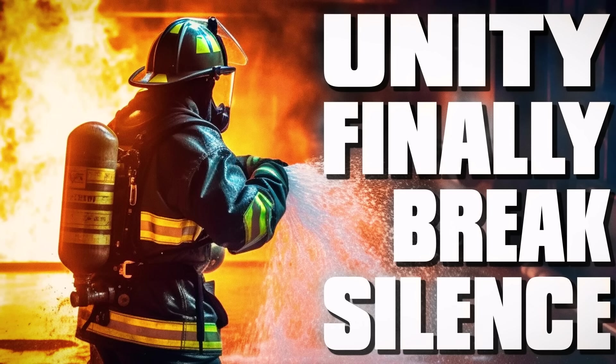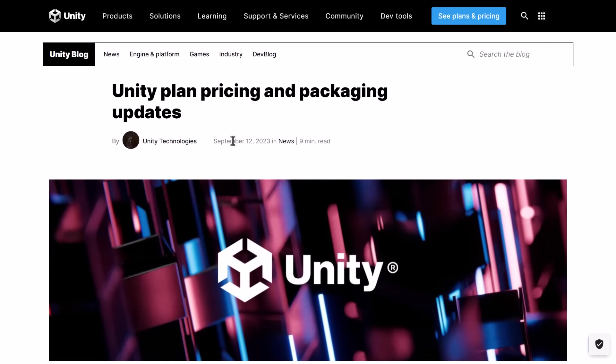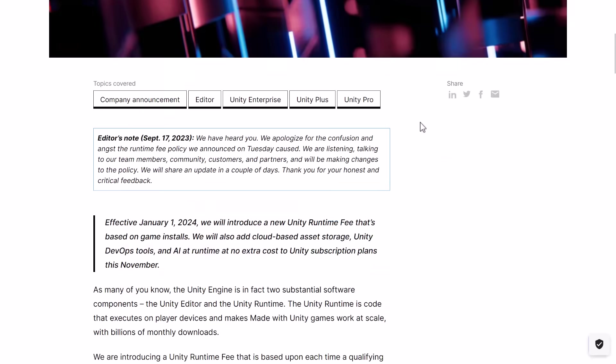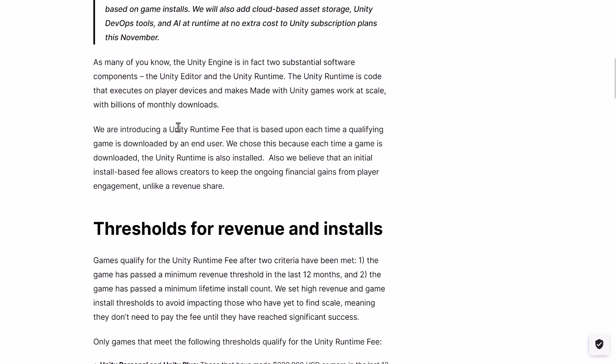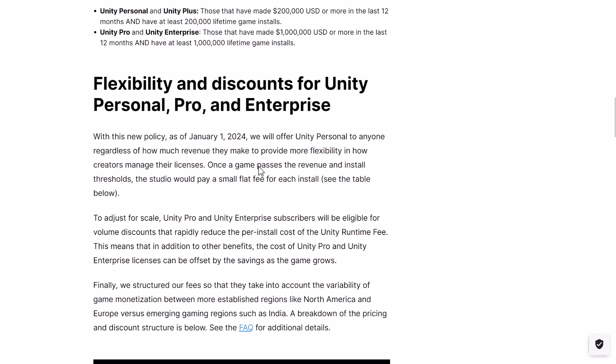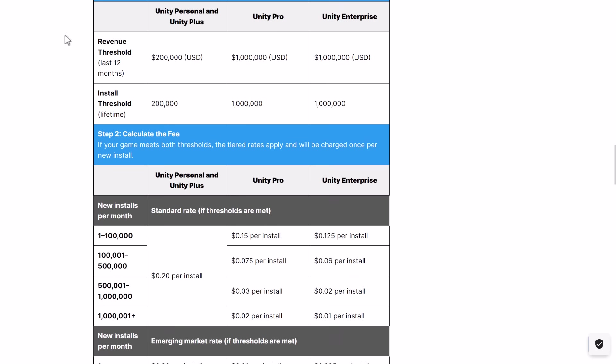We finally move on to the next chapter in the Unity pricing changes. This all started on September 12th, even though it feels like about four years ago at this point. Basically, they tried to implement a new pricing structure called a Unity Runtime Fee — more or less a tax or a fee for every time someone installed a Unity game. This was going to start at the beginning of January 2024 and apply to every Unity developer ever. It would break down based on how much money you made and which license you used, and there were thresholds based on income levels.